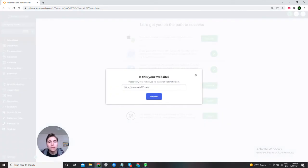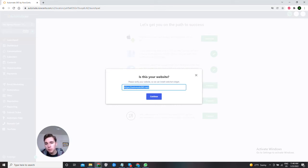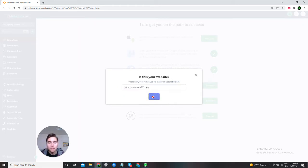Now this window will appear and here you need to enter your website's address. Mine is Automatrix 65. I've already written it so I hit the continue button and now I wait a couple of seconds.